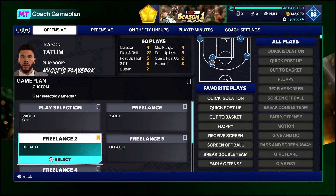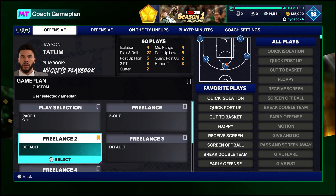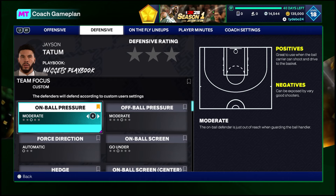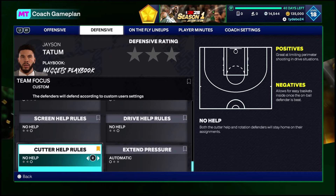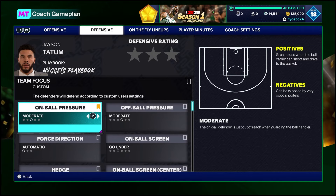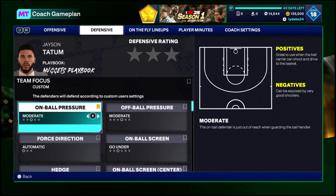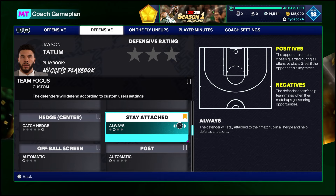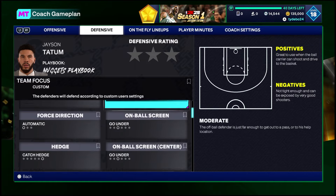A lot of people like different freelances, so you can put the five-out there, the Bucks freelance, or whatever other freelance you want to run. In game you don't have to pause to change it. For defensive settings, I still do change these by matchup in-game, but it is nice to have your base defensive settings set pregame. So even if you want to change the on-ball, off-ball pressure, or screen coverage from game to game, things like stay attached and no help you don't normally change — these can save you a bunch of time.